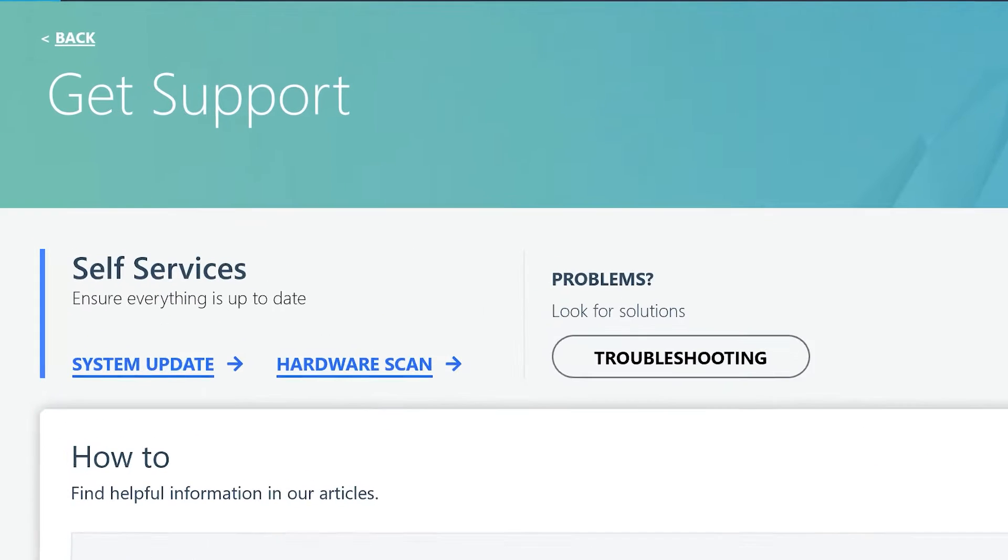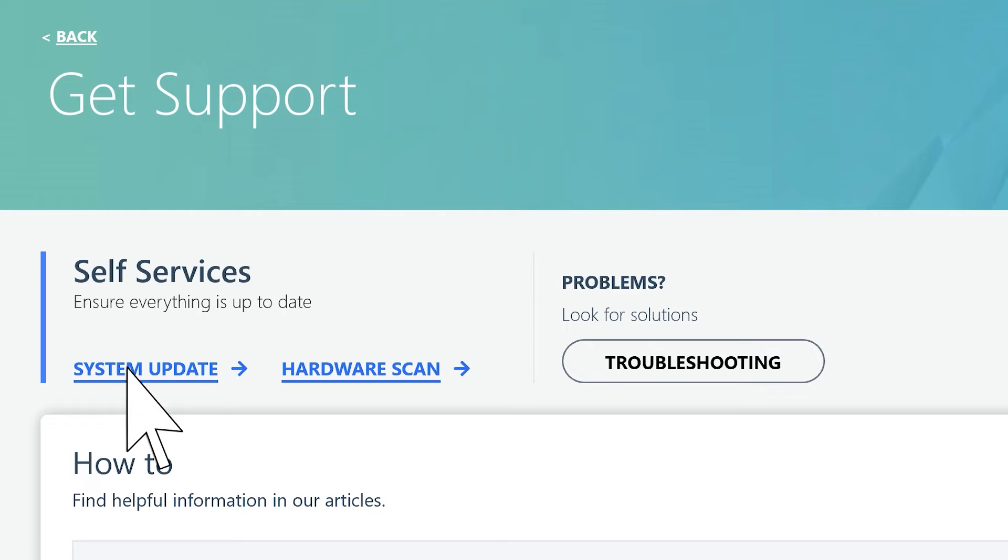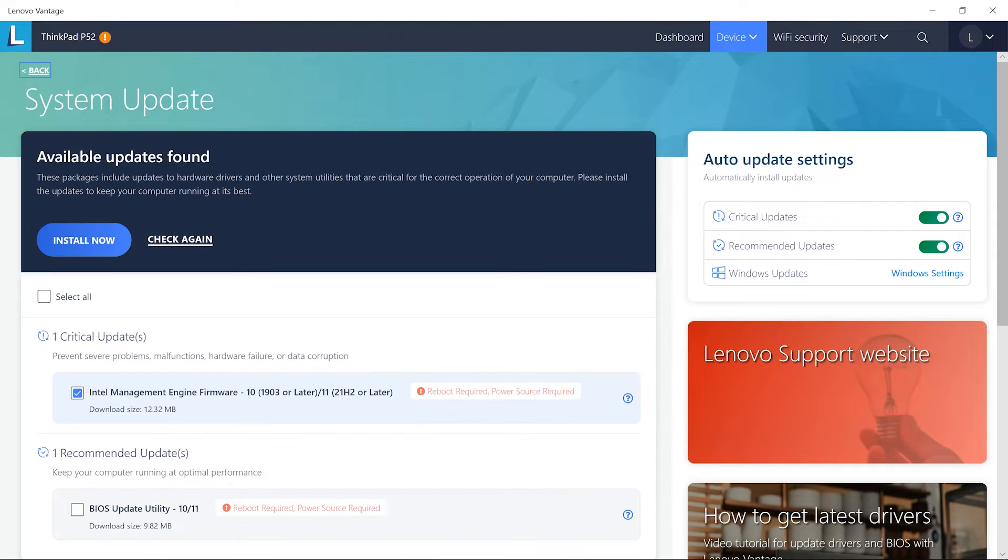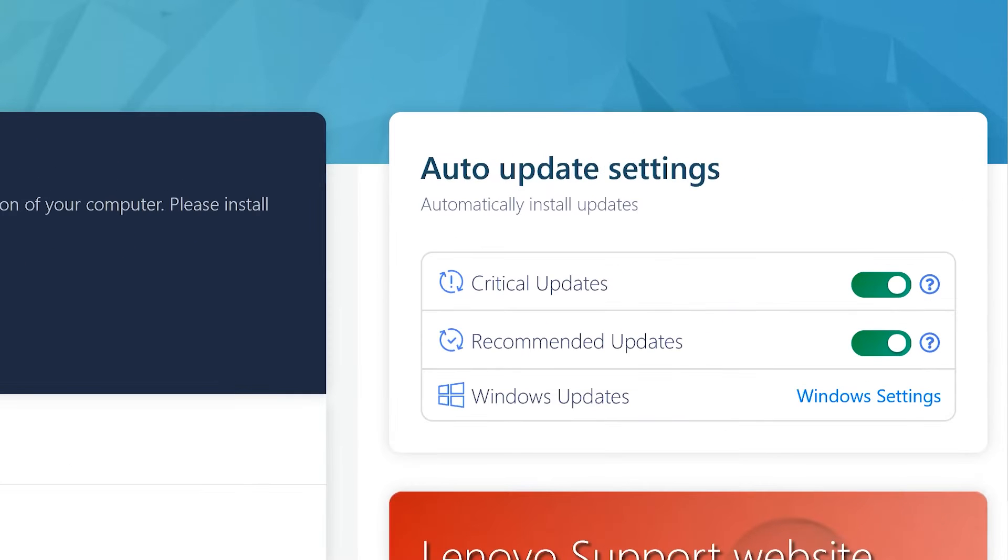The system update allows you to install certain add-ins to ensure smooth computer operation, and you can also customize auto-update settings to suit your needs.